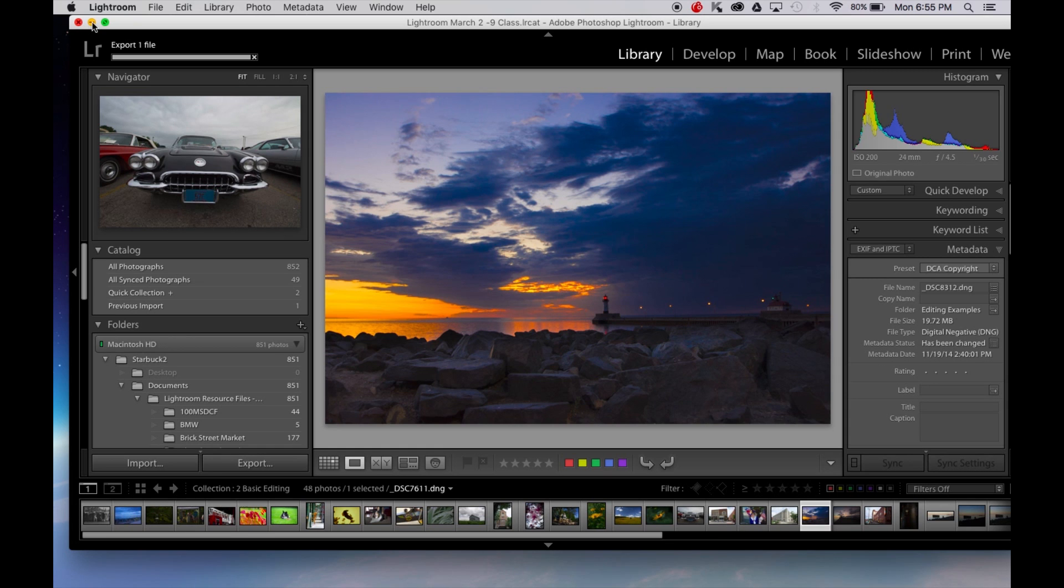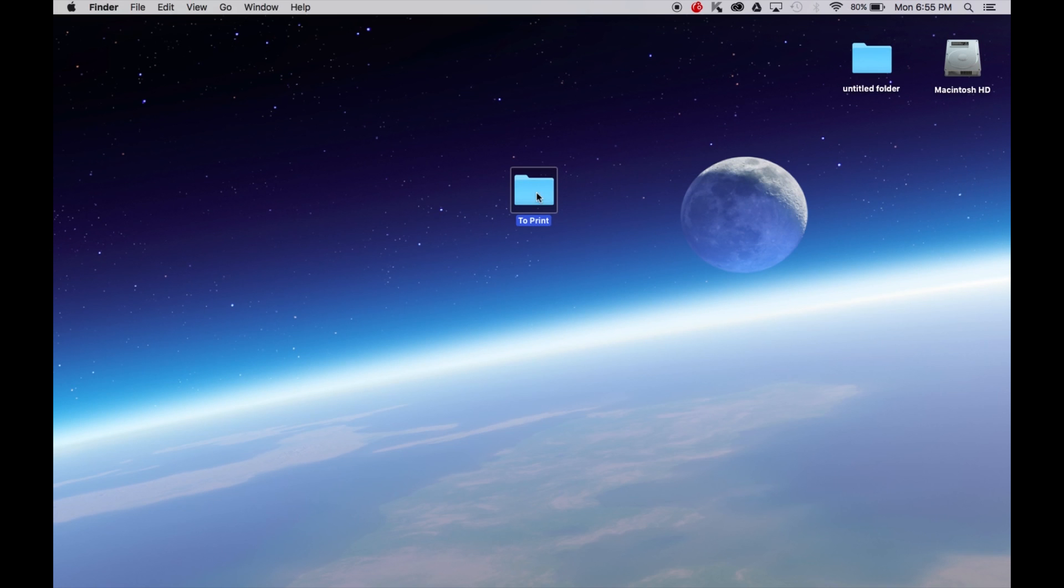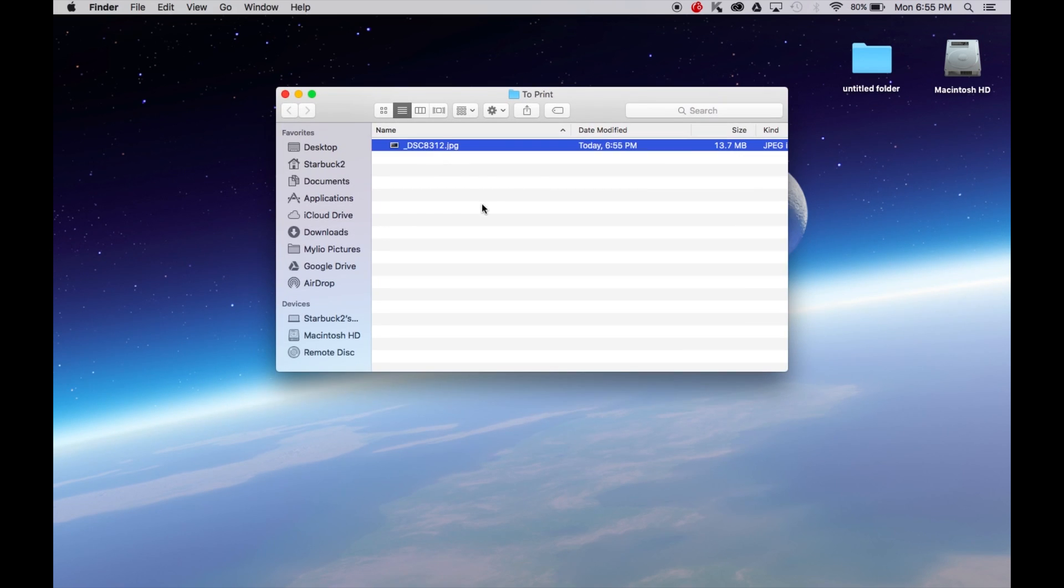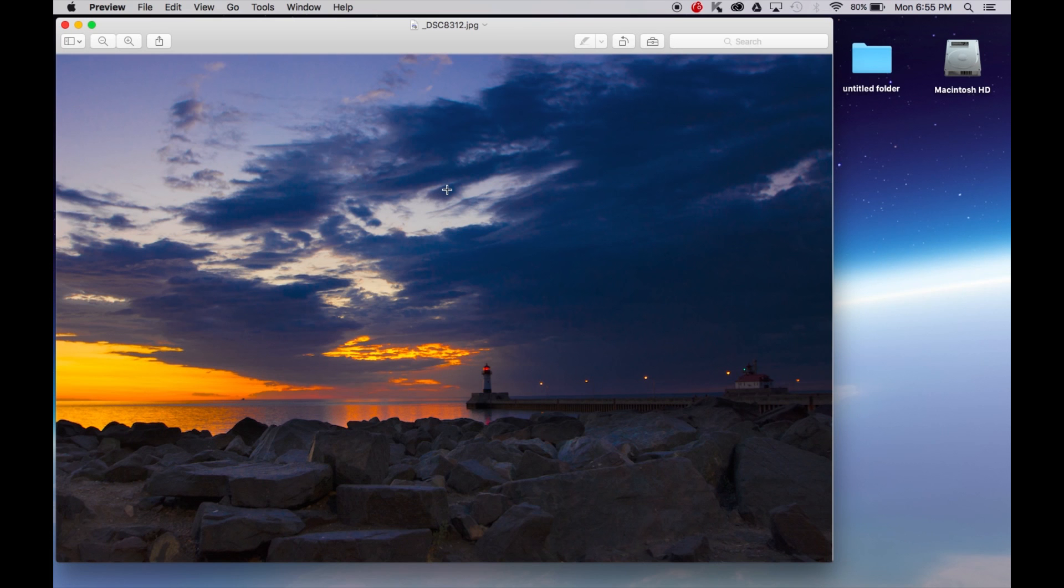So I'm going to go ahead and minimize Lightroom. On our desktop we have a folder here now called to print. I open it up. In that folder now I have the JPEG with all the corrections I did in Lightroom ready to be sent to the printer and print. It's that easy.